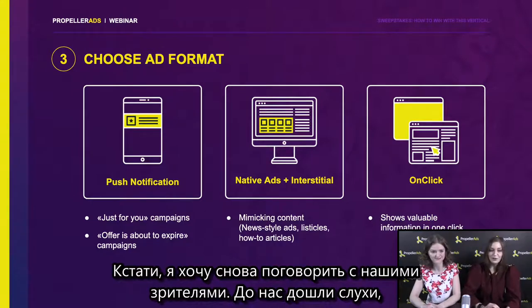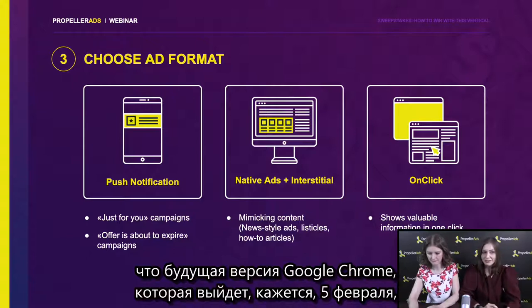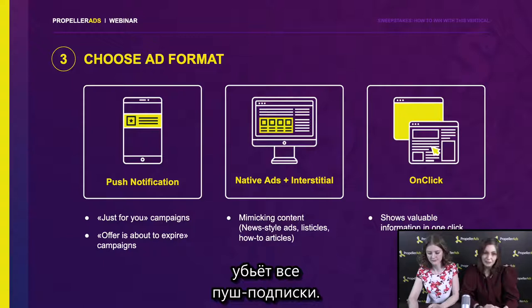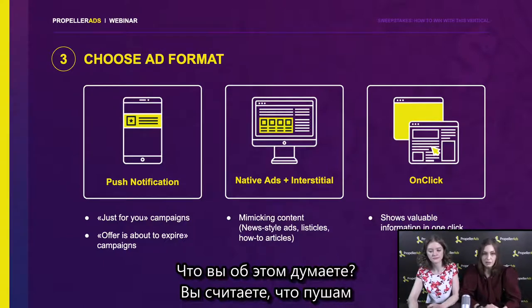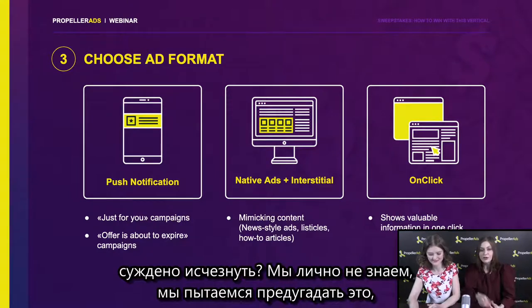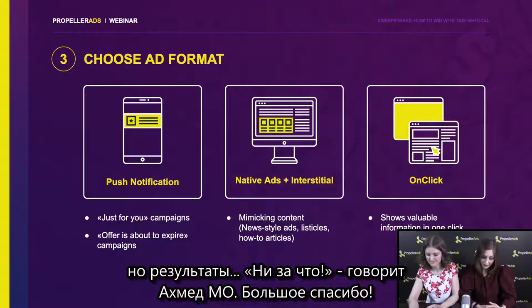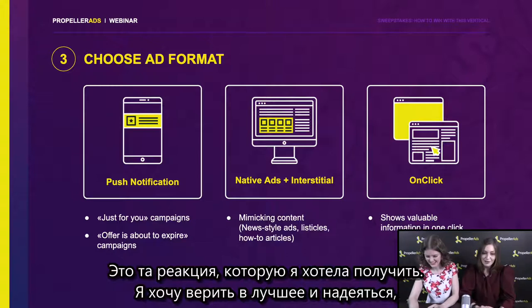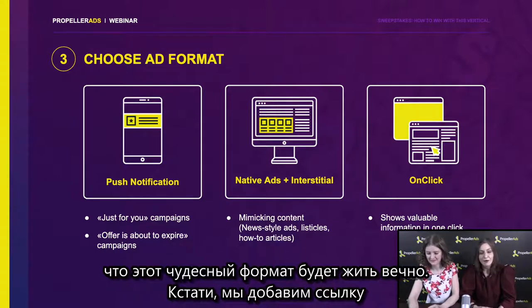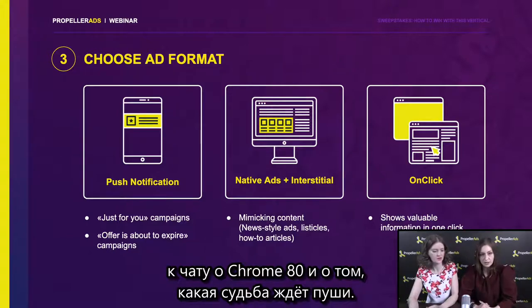By the way, we know the rumors about the upcoming new version of Google Chrome, which launches on the 5th of February, and there is a rumor that this new update is going to kill push notifications. What do you think on the topic — do you think that push notifications are destined to vanish? We personally don't know. 'No way,' said Ahmed Wahid — thank you very much. This is the only reaction I ever wanted to hear, because I want to stay positive. I really hope that such a wonderful format will live forever. We're going to add a link to the chat about Chrome 80 and what is ahead of push notifications.